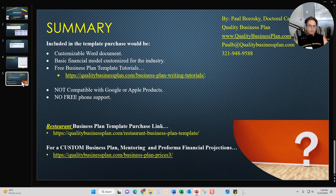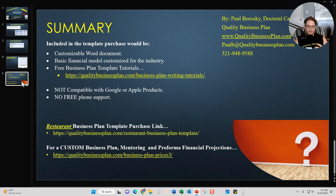Hopefully those updates are going to be helpful. To summarize: if you're interested in buying my restaurant business plan template, it comes with a Word document and also a basic financial model that is customized for the industry.